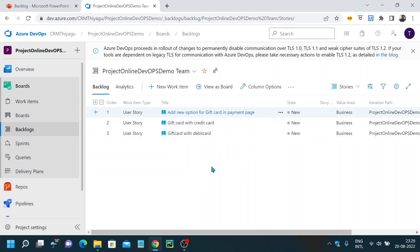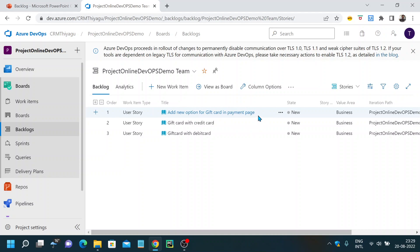Now I have all the items in my backlog. Based on priority, I can drag and drop these items. Whenever a new sprint starts, generally what you do is pick these items and start working on them accordingly. Say if tomorrow you are starting a sprint and sitting in a sprint planning session, you pick the user stories by priority. Here, priority one is 'Add New Option Called Gift Card in Payment Page,' so I will pull this into my sprint and start working on it.